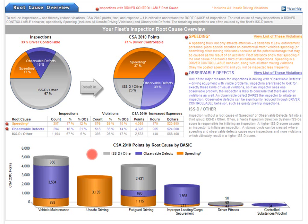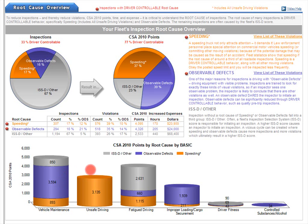Finally, in this section, we see a chart that shows CSA 2010 points by basic by root cause. All the purple you see in these charts represents points that were caused by an inspection triggered by an observable defect. Without these observable defects, it's quite possible that the inspection would not have occurred at all, and therefore no violation points would have been found. You'll also notice how many points were caused by speeding and unsafe driving, shown in orange.